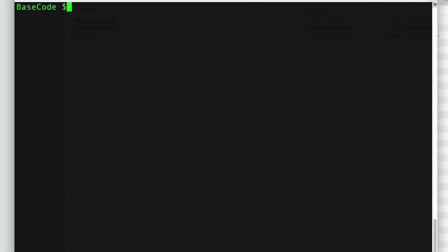Now I want to write a Python code, so I will create a new file called hello_world.